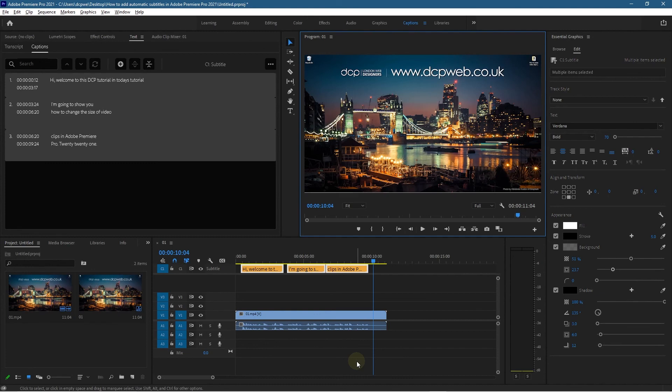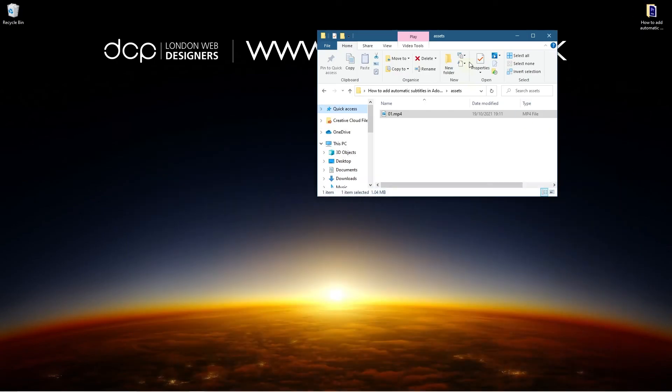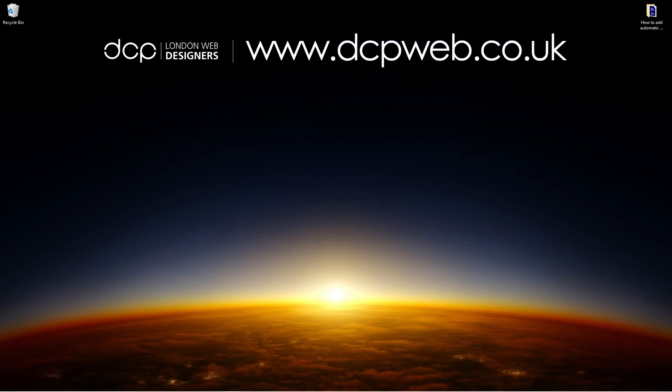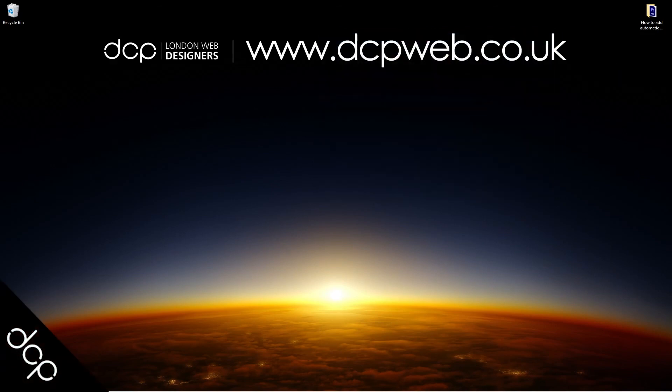Let's go ahead and minimize this. That's the end of this tutorial. I hope you find it useful and I look forward to seeing you in the next DCP Web tutorial.